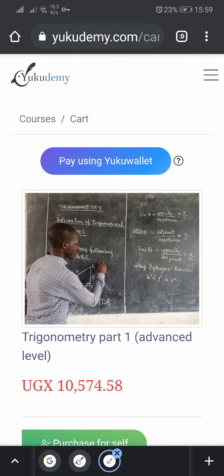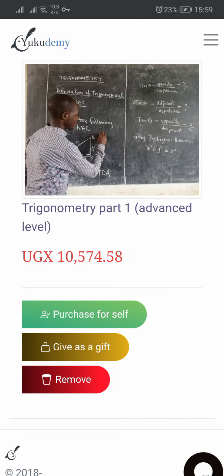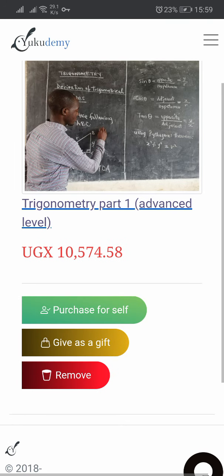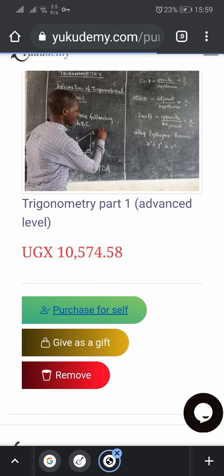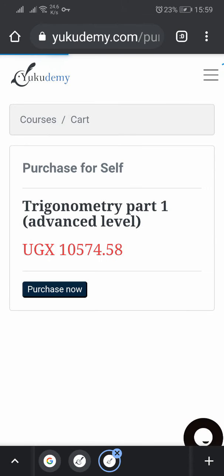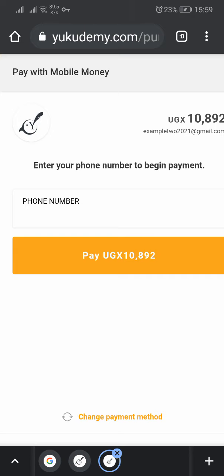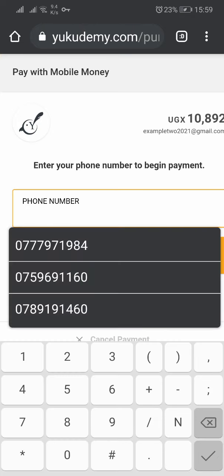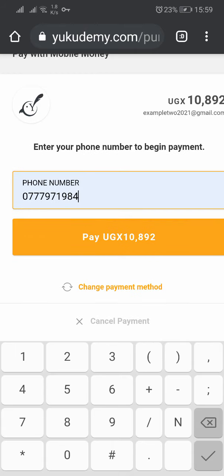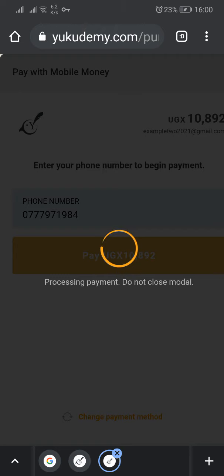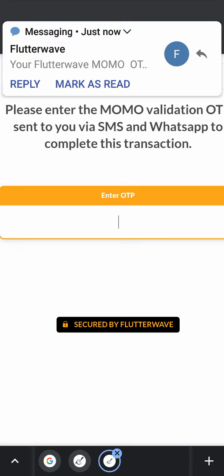Now they tell you: 'Pay using Yook wallet' — that's not our interest. Our interest is 'purchase for self.' This is what you have added to the cart. So you click on 'purchase for self,' then click 'purchase now.' They'll bring up a field where you put your phone number to pay using mobile money. You can also change payment and use a card, but our interest here is mobile money. So you enter the amount, click pay, then click proceed. You wait for them to send you the confirmation code.